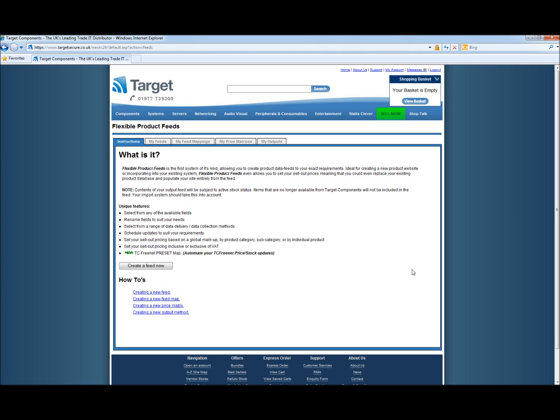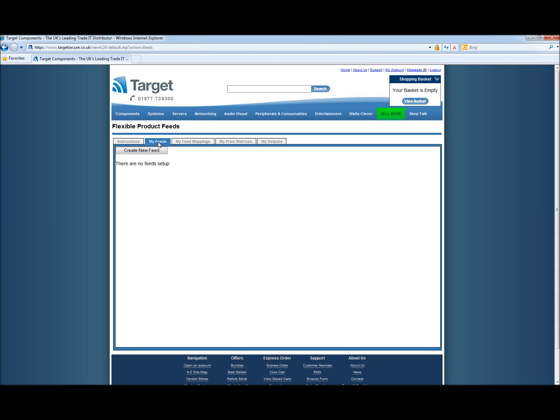Welcome to the second video on how to create a flexible product feed. In the first video we gave you an overview of the process. Now we're going to show you the first step in creating a feed. In this video we will show you how to create the feed mapping. Let's get started.